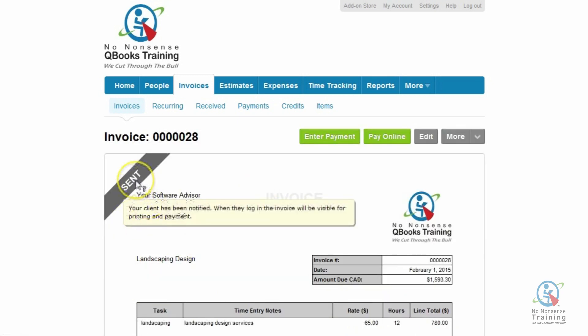If I move my mouse on Send, it will say your client has been notified. When they log in, the invoice will be visible for printing and payment. And just so you know, I'm actually going to show you what it looks like on your client's end because it's also going to look a little bit different when it comes to their menus and their headers.